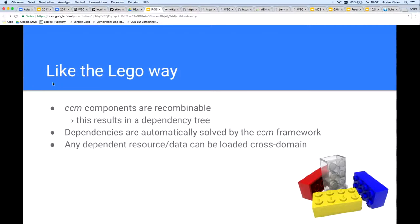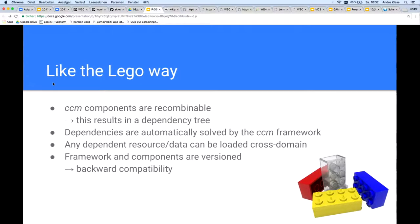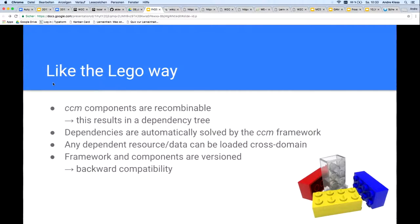The framework makes sure that all dependent resources are loaded in parallel and no resource is loaded twice. Any dependent resource and data can be loaded cross-domain. The CCM framework and all CCM components are versioned and use semantic versioning — the common 2.0.0 format. That ensures backward compatibility, which is very important. I only worked on that last month. I can't start building a community when there's no backward compatibility — it doesn't make sense. But now I have it.